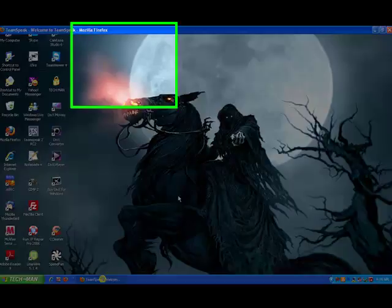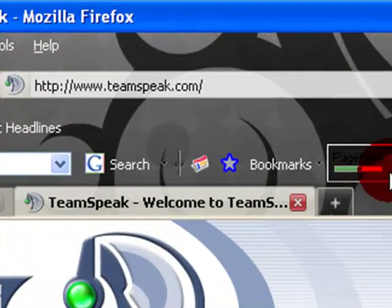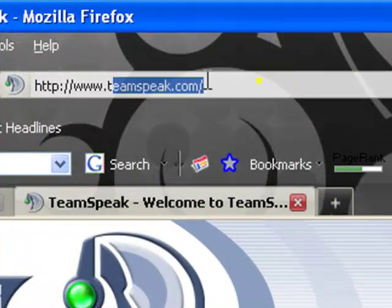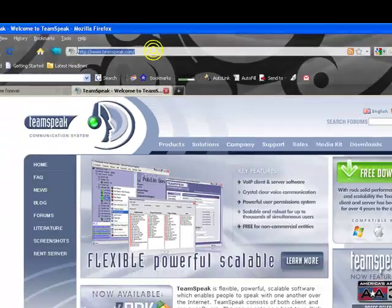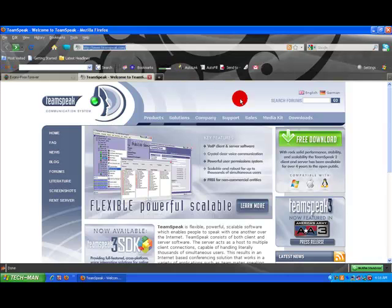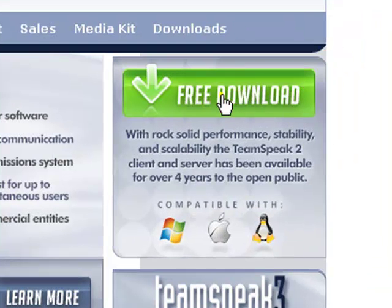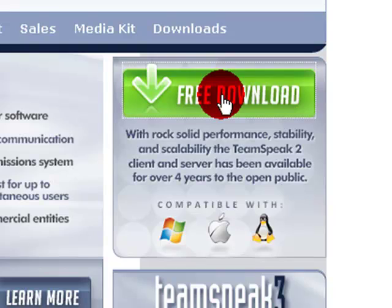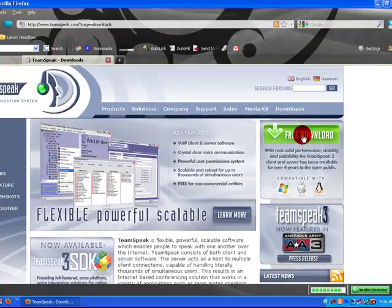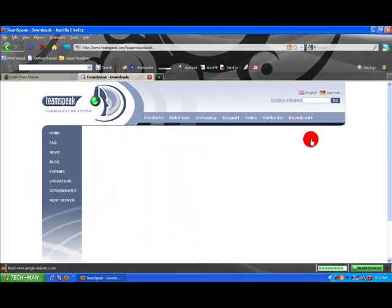What you need to do is bring up your web browser and go to www.teamspeak.com. Once you get here, it looks like this. On the right hand side, you'll see free download. Go ahead and click that. It's that easy.